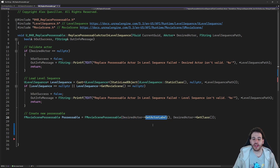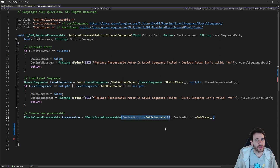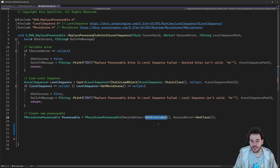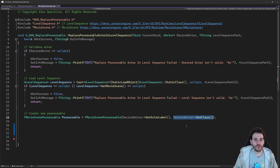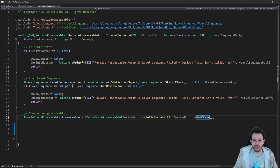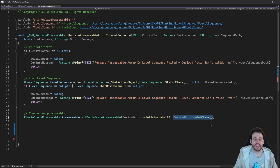To create that structure you need two pieces of information. First, the name of the track you want to add — I'm using the actor label, so the name of the actor in the world, but you can name it anything you want. Second, the class to use for that track — you use the class of the actor you want to put in the level sequence. If it's a skeletal mesh actor, use the skeletal mesh actor class, and so on. That automatically gives you the right track.